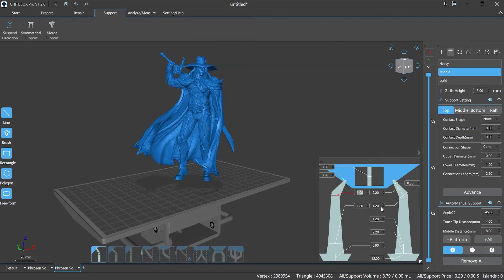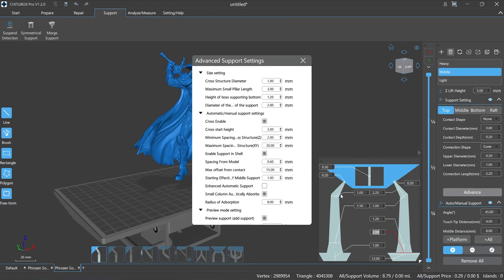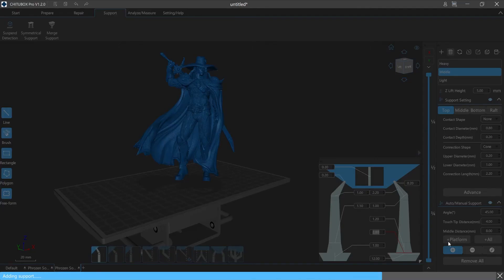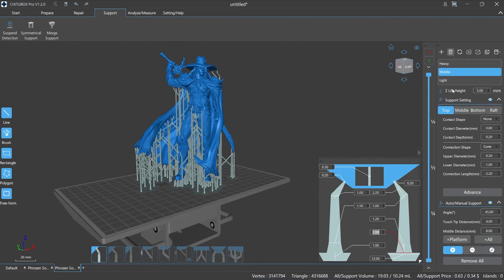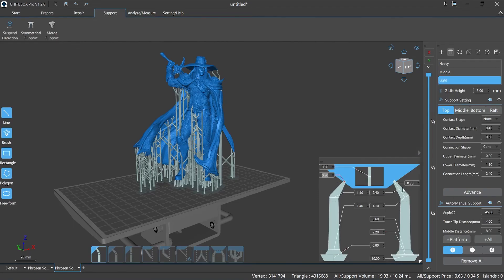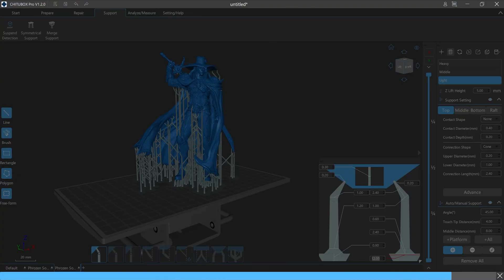Chitubox Pro supports many different types of supports and allows parameter customization. In practice, we should be flexible to set different parameters for the top, middle, bottom, and raft of the support, as models are different — this helps achieve better efficiency for processing and printing. For example, adjust the contact diameter, depth, and other parameters of the top part of the support to avoid the support covering the details of the model, and select plus all to allow the support to be added to the overhang parts.